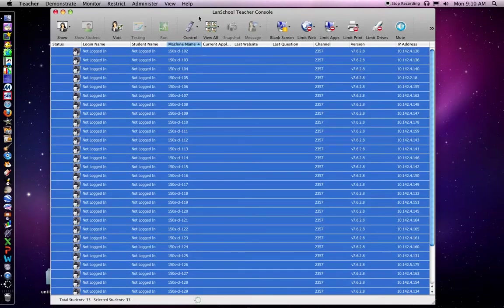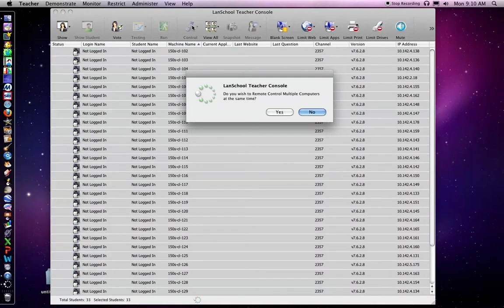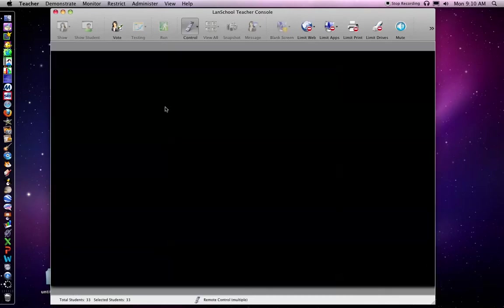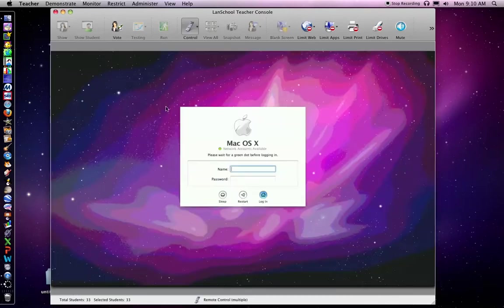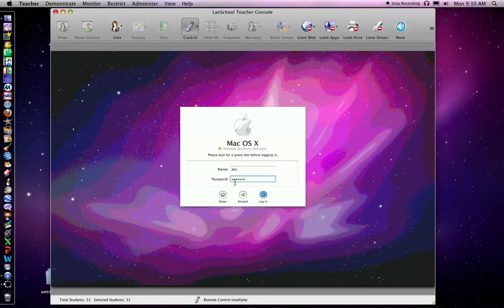Then I'm going to go to the control. It says do you wish to remote control multiple computers at the same time. I'm going to say yes. And now I'm going to log in using kindergarten credentials. So I'm going to log in. His name is ABC. Password is 1234567.